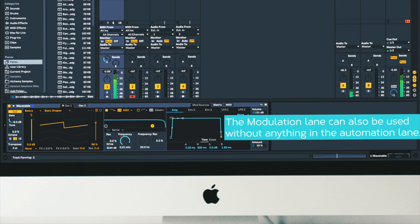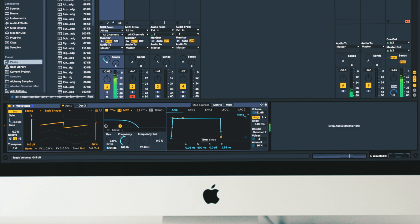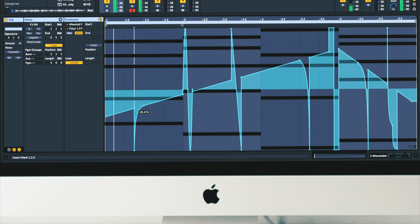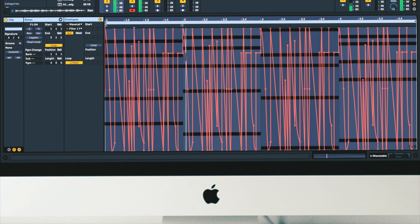Let's hear this with a beat. You can get some pretty interesting results by combining complex automation shapes along with complex modulation shapes.